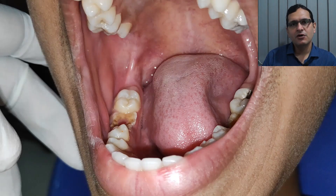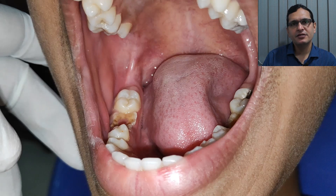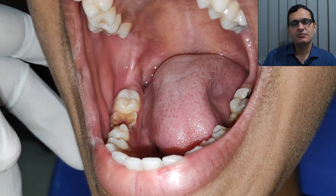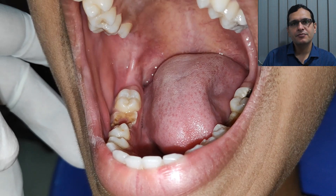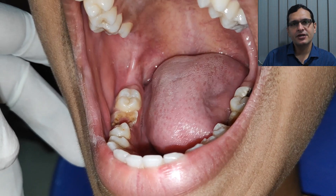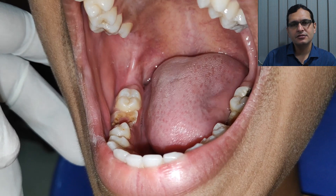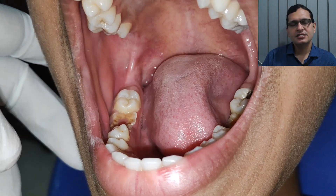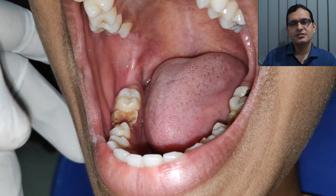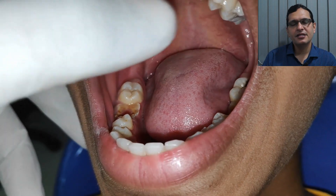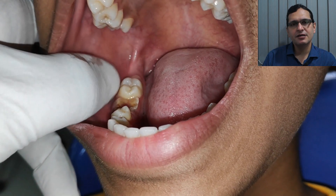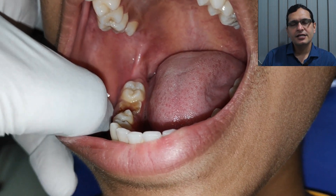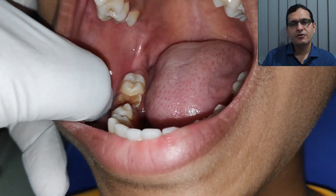With the patient's mouth wide open, you can visualize the pterygomandibular raphe, which is running from the tuberosity to medial to the retromolar trigon. Once this is visualized, you start palpating the mucobuccal fold with your left thumb and as you go posteriorly you will feel for the external oblique ridge.